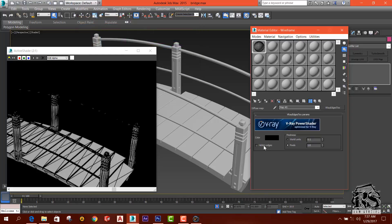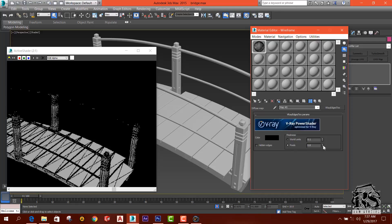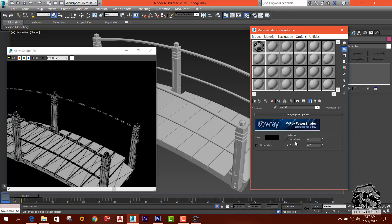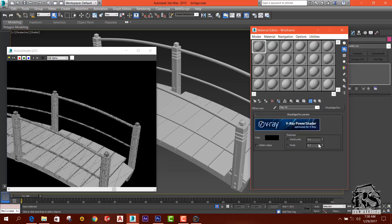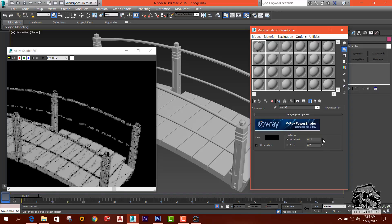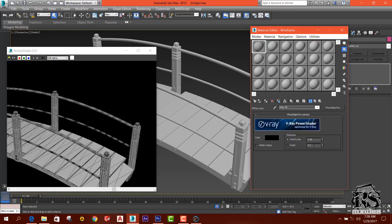You can see the hidden edges in this area. You can see the thickness of the lines in this area. You can see the world units in this area. You can see the settings in this area, and you can also see the picture analyses in this area.